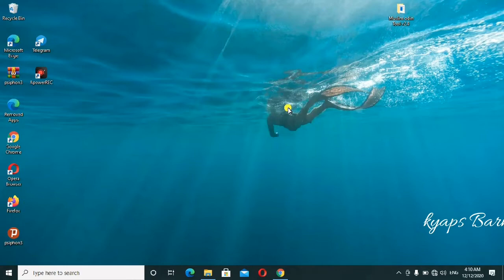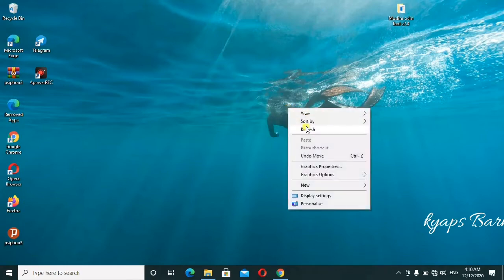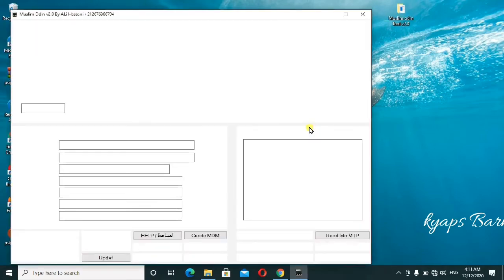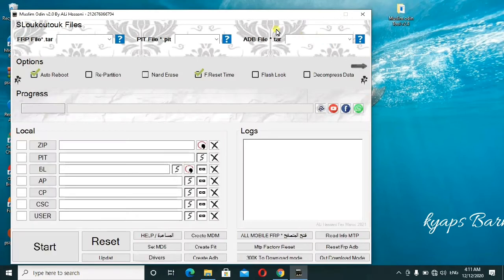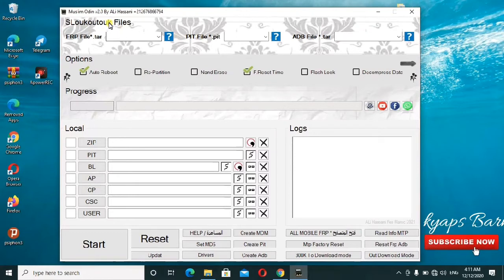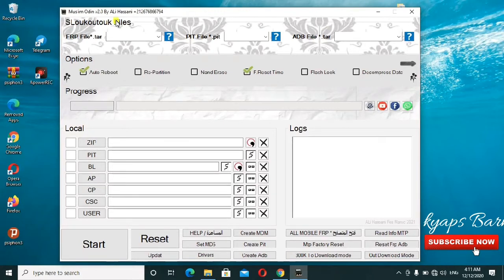Meanwhile as we wait for it to load up, this is the tool. Nothing has changed much on the interface, it is the same tool like before, only that there are new features and more models which have been added so that it can be easy for you to use it. As you can see here, it's updated already, Muslim Modding version 2.0.